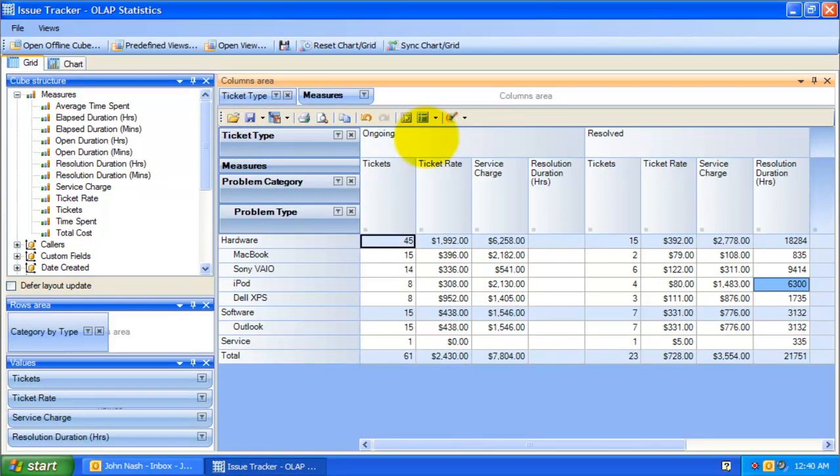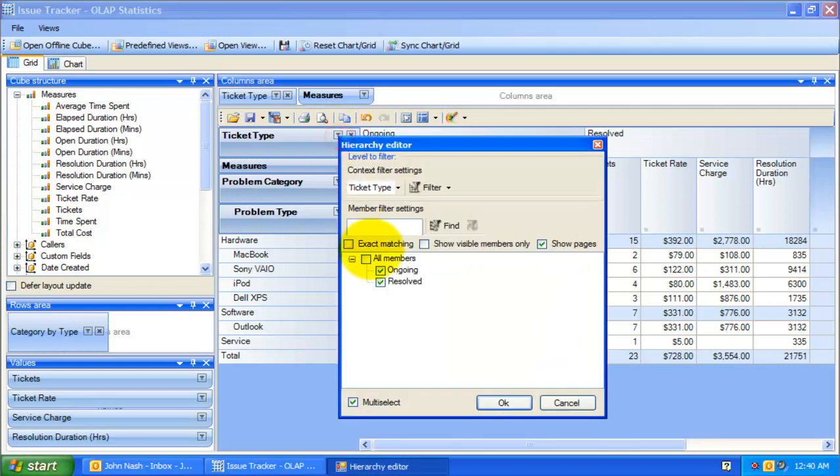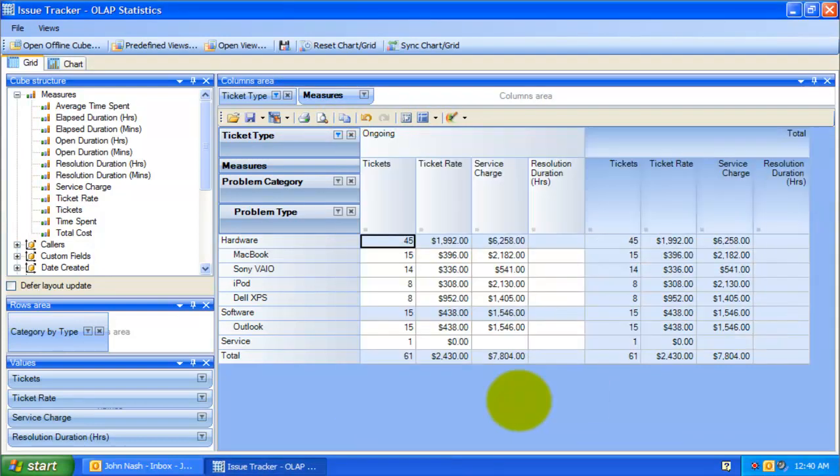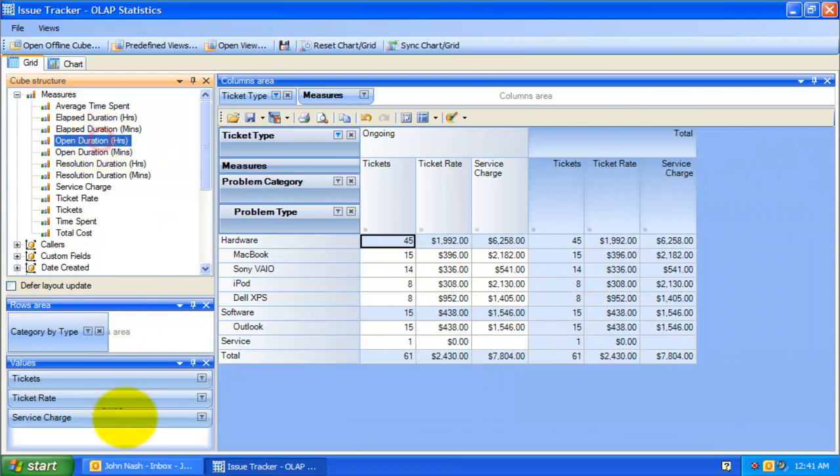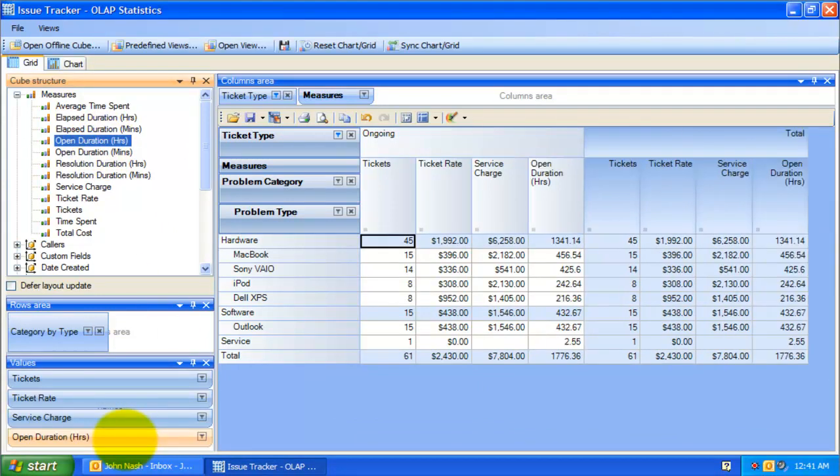If you are only interested in the ongoing cases, you can hide the resolved tickets altogether. Add some calculated measure fields, like open duration.